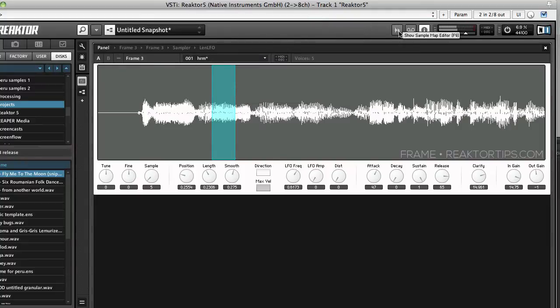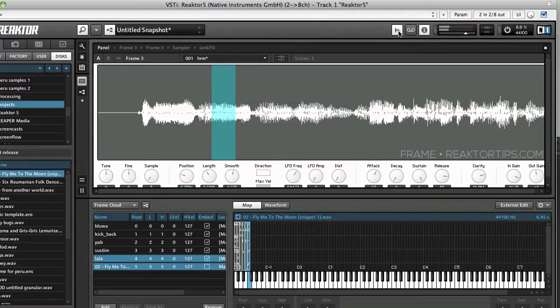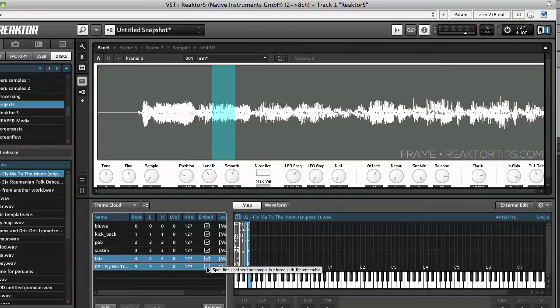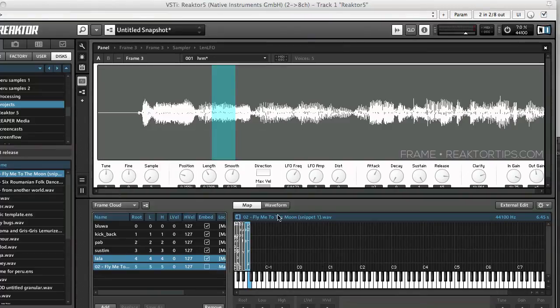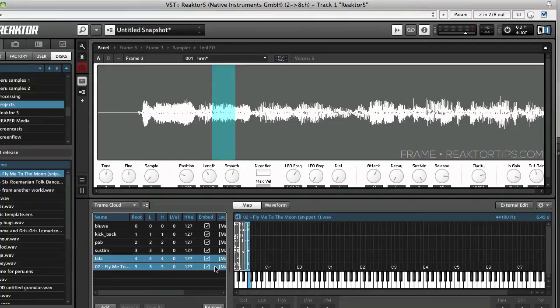One other quick thing in the sample map editor. If you toggle this check mark and put a check in there, when you save the ensemble, Reactor will save it with this new sample embedded in the sample map so everything gets kept together.